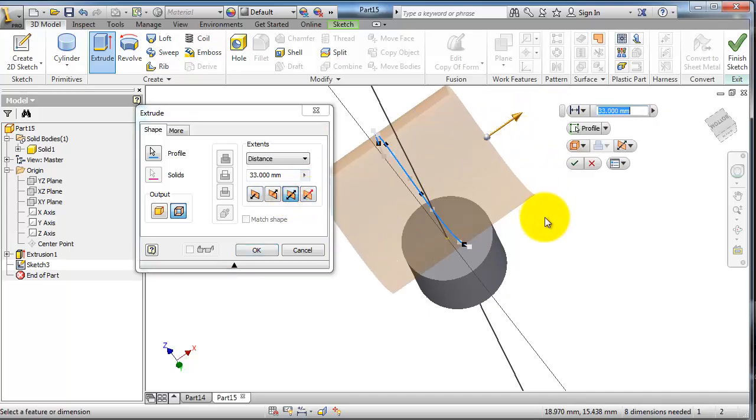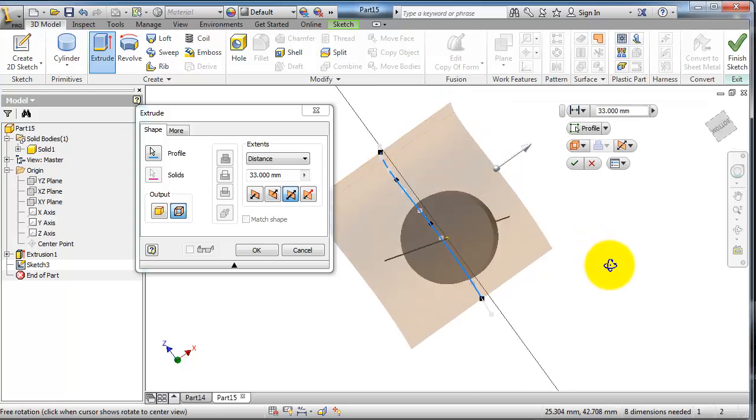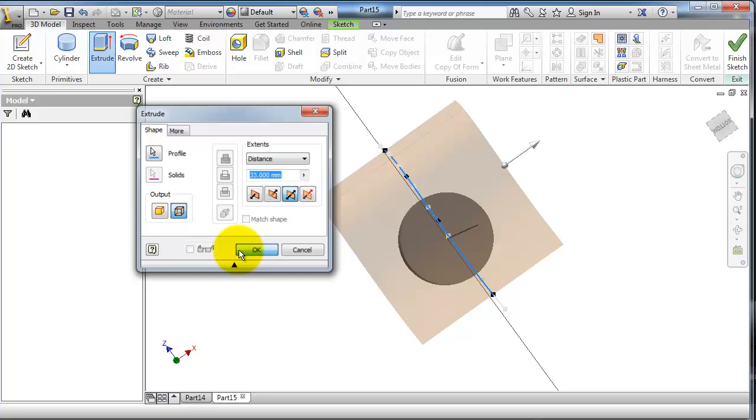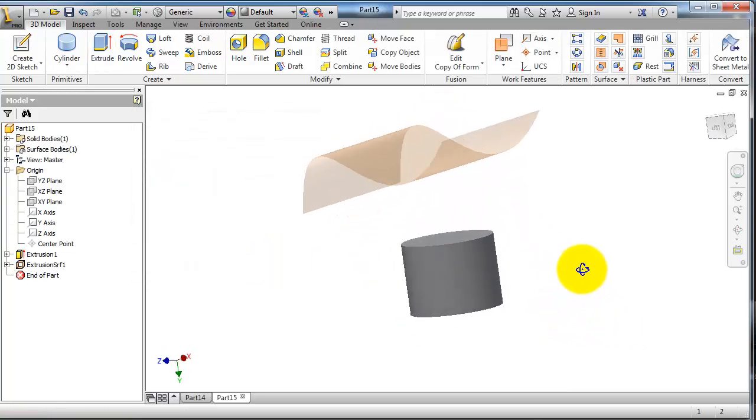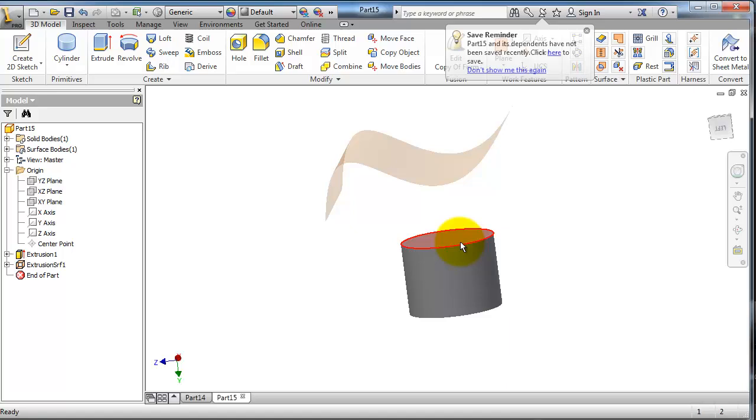Now we can replace that face of this cylinder with a face collinear with the surface. Go to Replace Face.